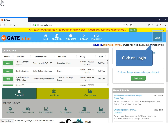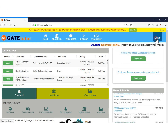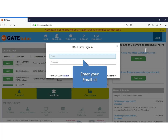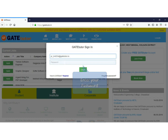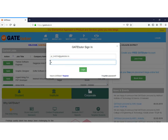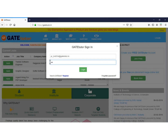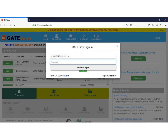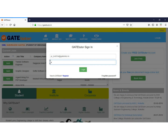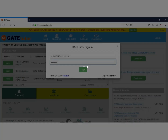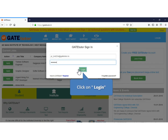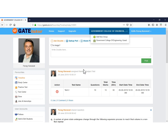Click on Login. Click and enter your email ID. Click and enter your password. Click on Login. Now you are successfully logged in.